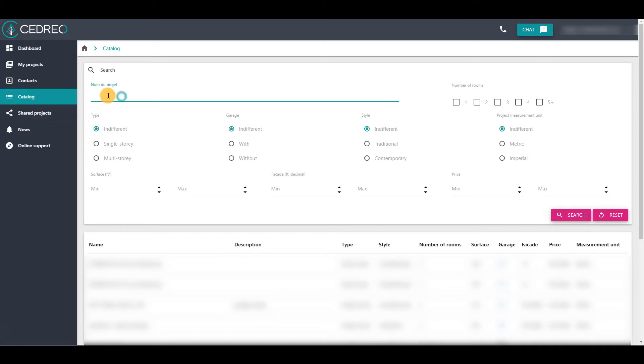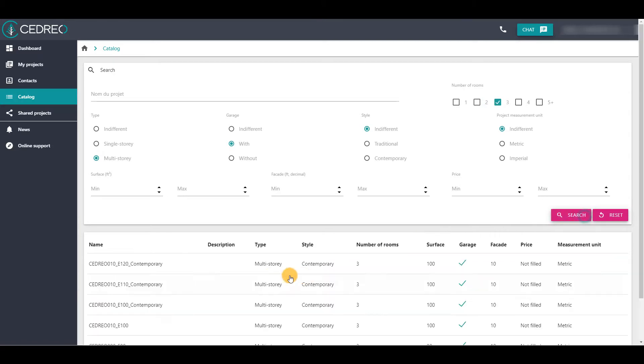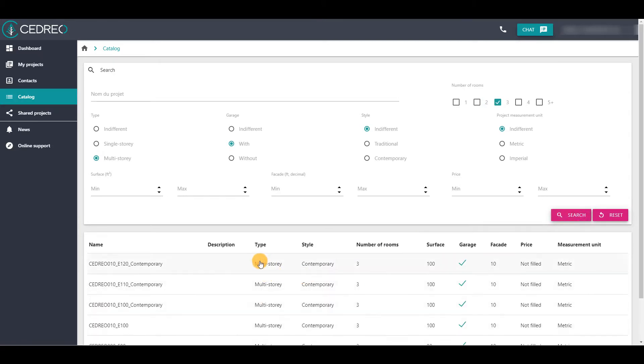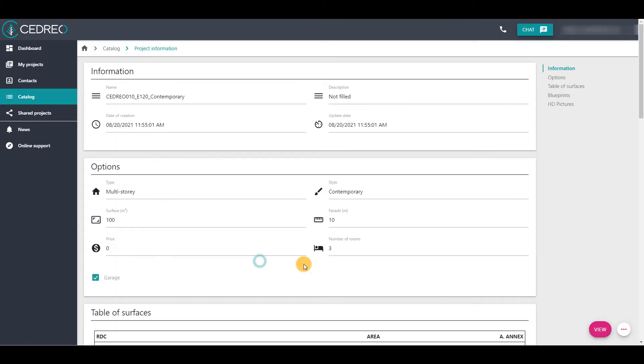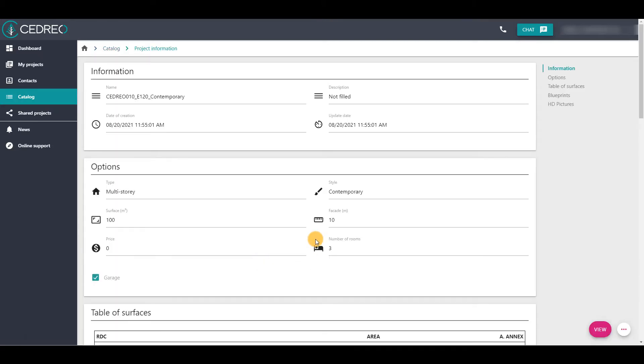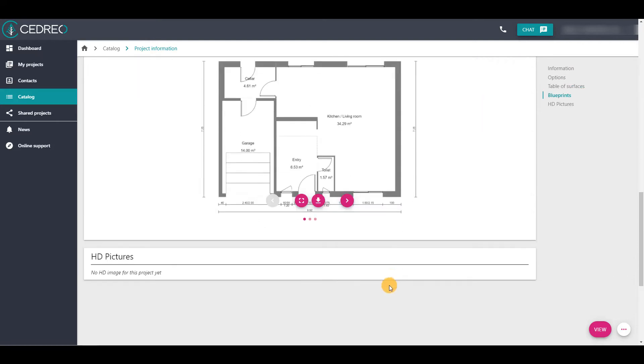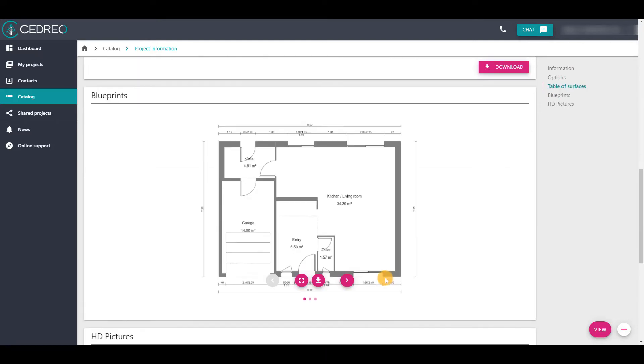You can search projects by name or by options. If you find a project which seems interesting, you can click on it to see the project information. You can consult the surface table, the blueprint, and even the HD pictures.